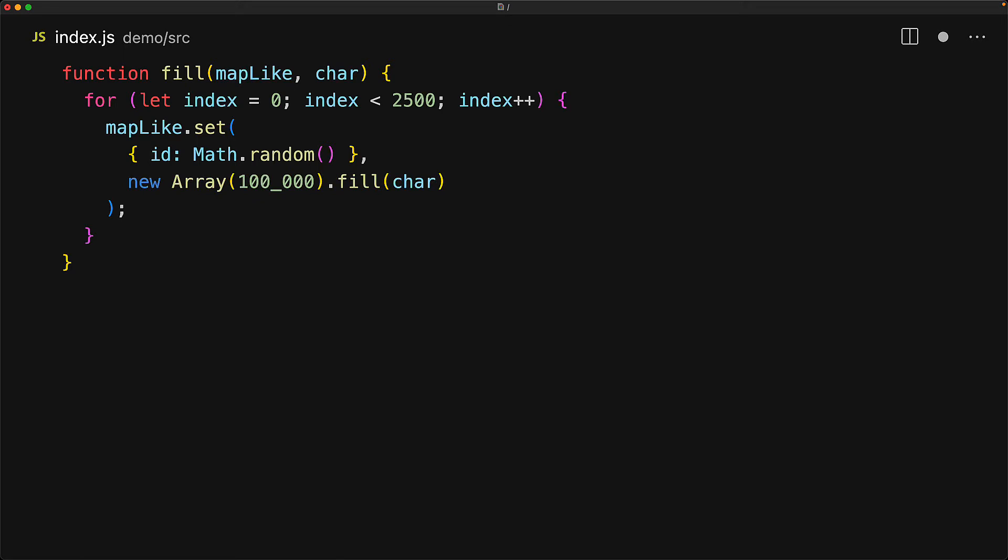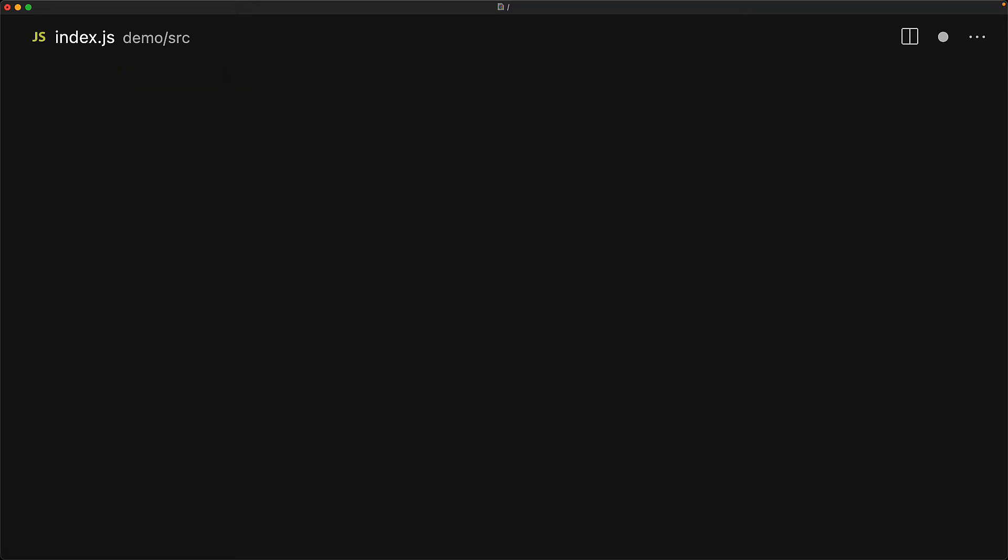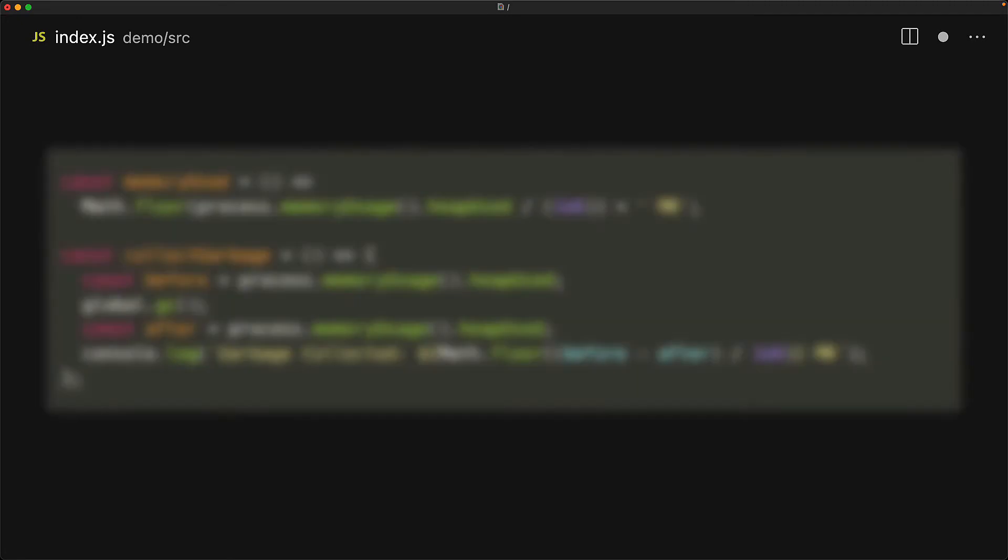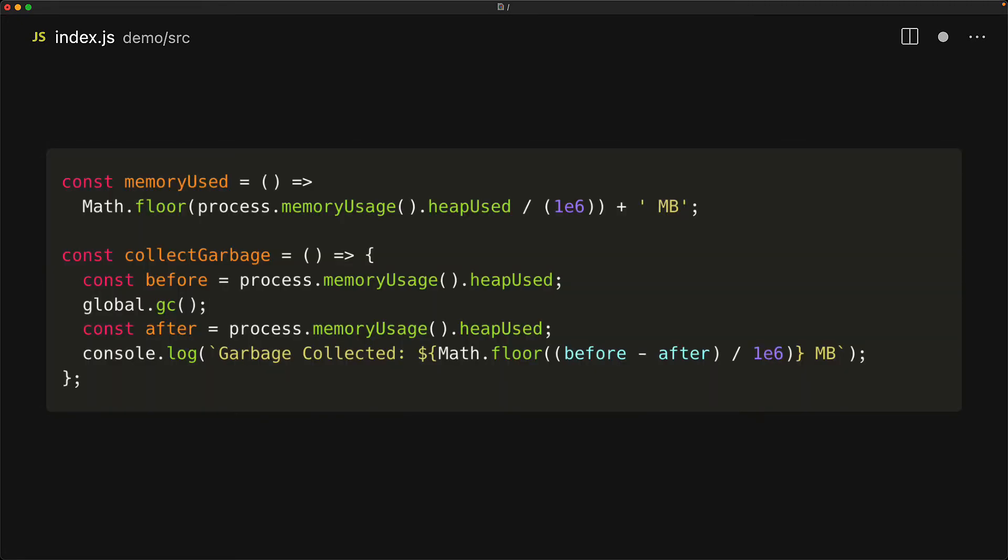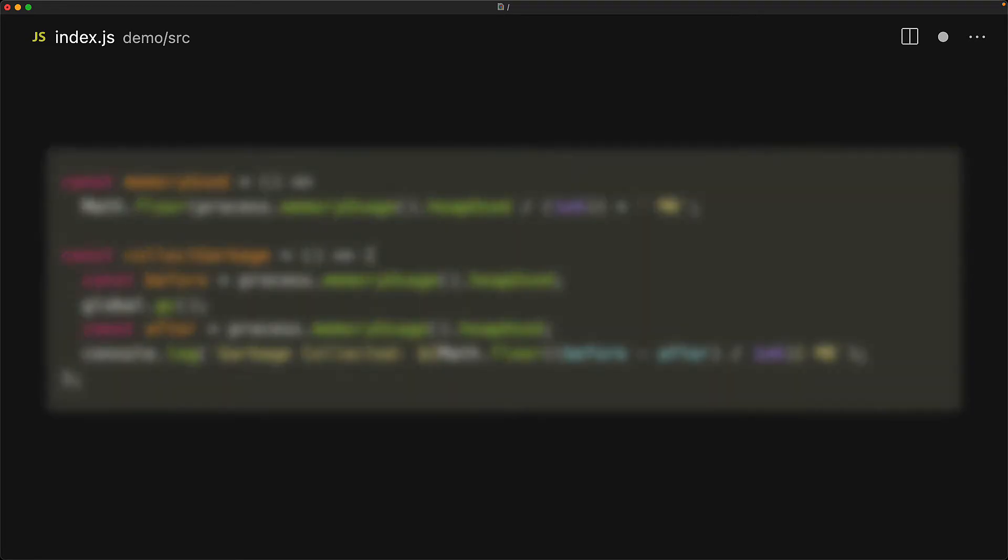Then it will iterate 2500 times and each time set a new key within the map-like data structure with the new object each time with an id property which we will calculate using math.random. And for the value, we will allocate a massive array consisting of 100,000 items all filled with the same character. The objective of the fill method is to fill up a map with lots of new objects created using math.random with values pointing to giant arrays consisting of characters.